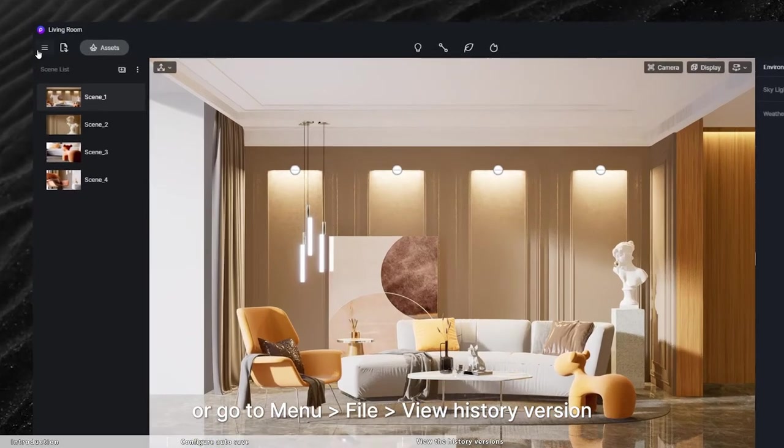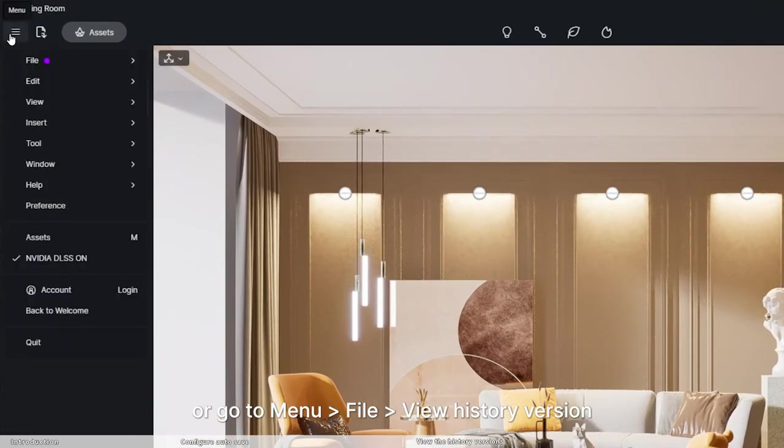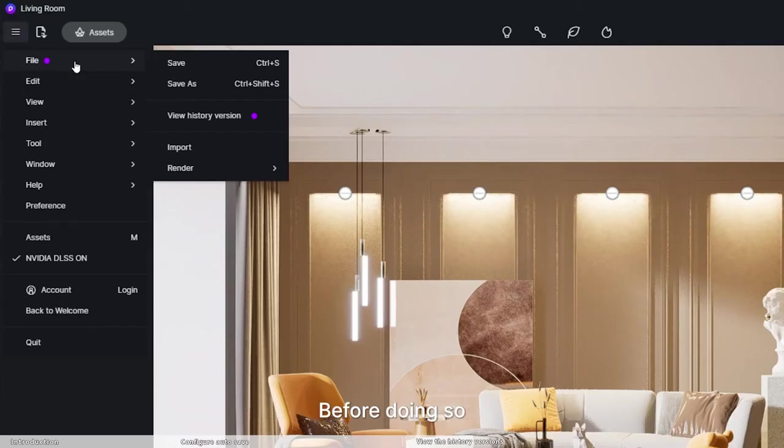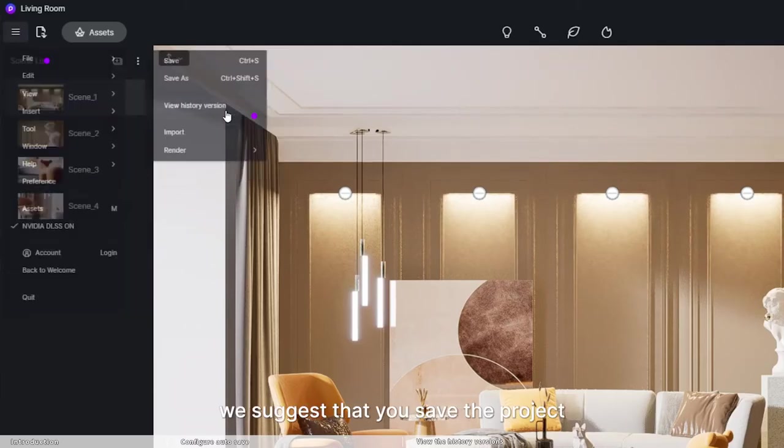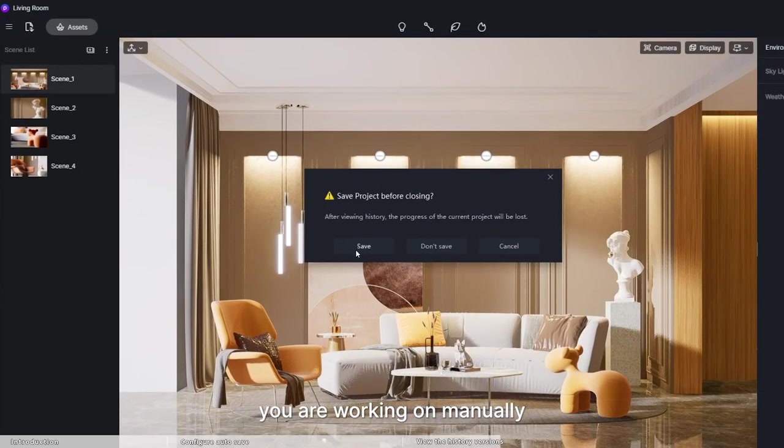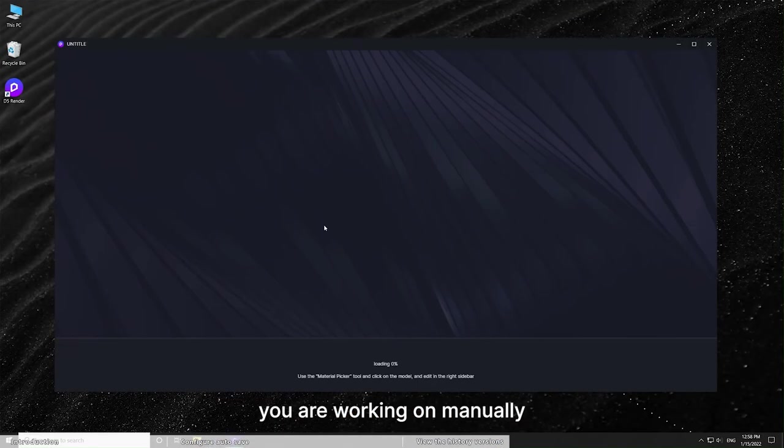or go to Menu, File, View History Version. Before doing so, we suggest that you save the project you are working on manually.